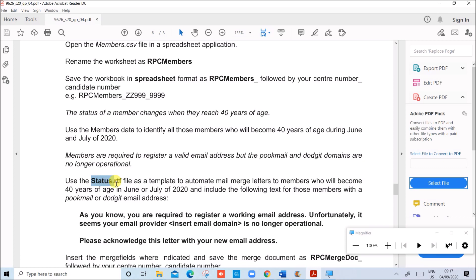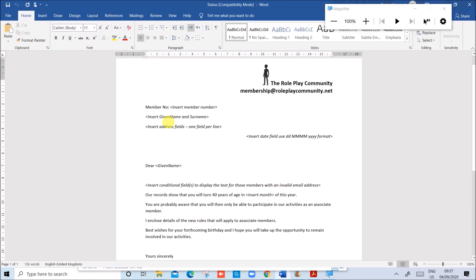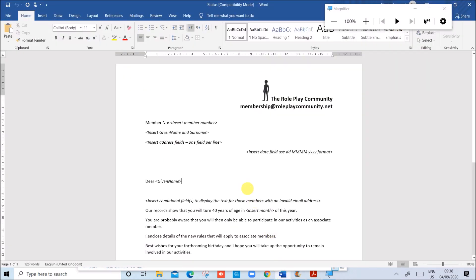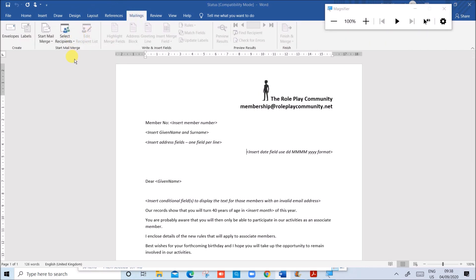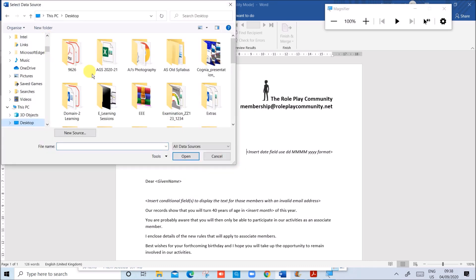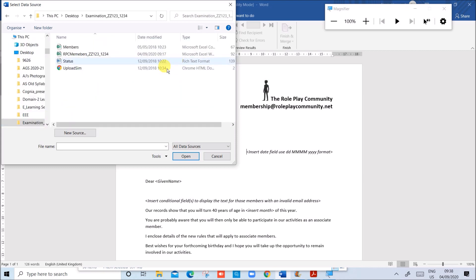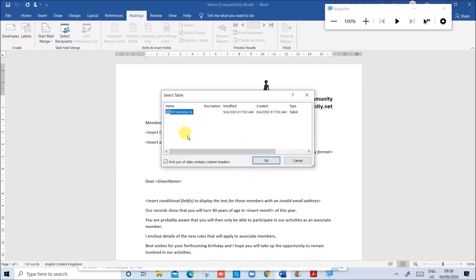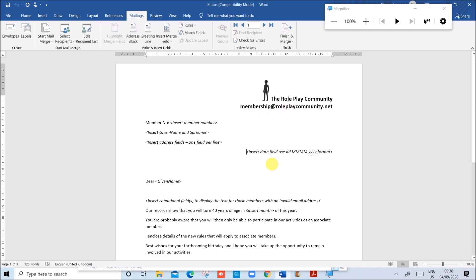Now use the status.rtf file as a template to automate mail merge letters. Open status.rtf — this is the required template for mail merge. We need to automate the mail merge to members who will become 40 years of age in June or July. First let us link the letter with the source data. Click on Mailings, go to Select Recipients, then Use Existing List. Select the file we had saved and open it. The source data is now linked with the document.